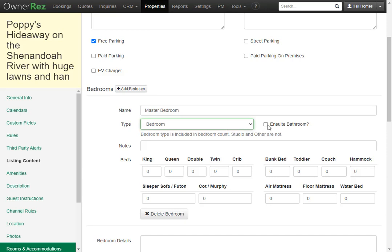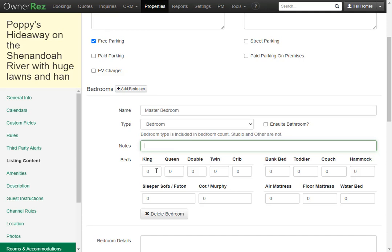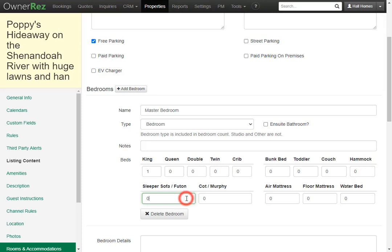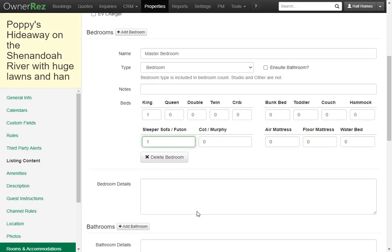There's also a checkbox if there's an ensuite bathroom. Below that there's a notes box where you can write anything about that bedroom in particular. Then you'll want to add what size beds are in the bedroom. We have one king bed so we'll change the zero to a one. You can add as many as you'd like but be sure if you delete a zero you will have to put the zero back or add a higher number such as one otherwise the system will not let you save.